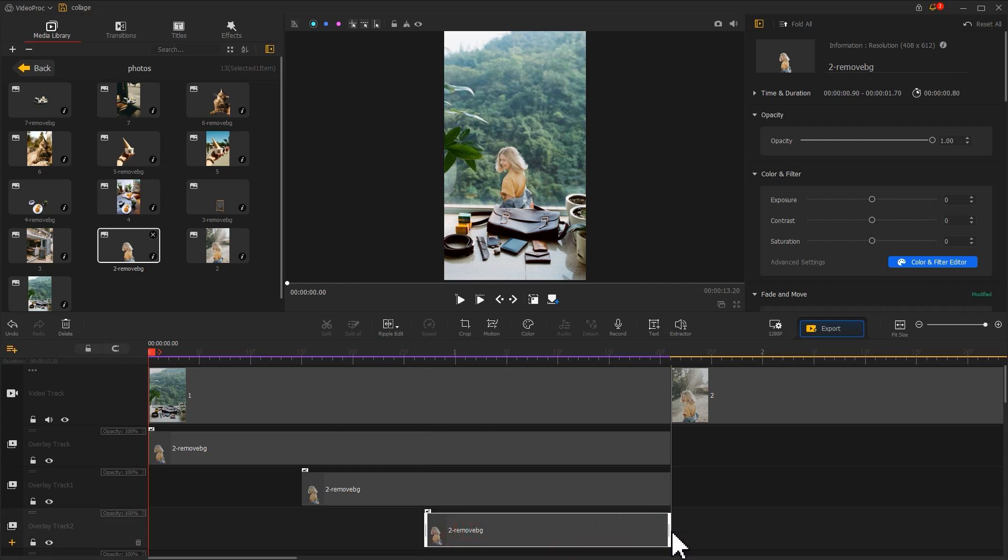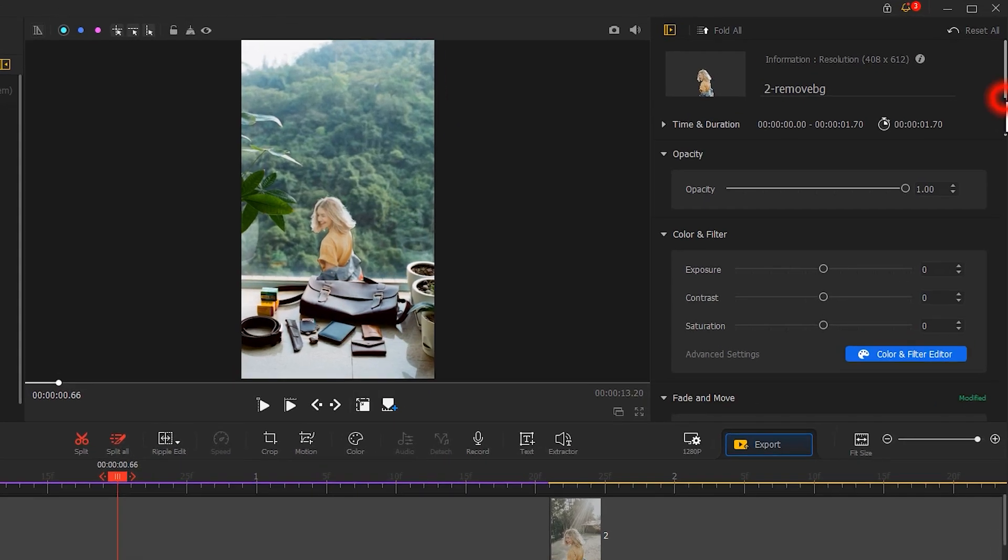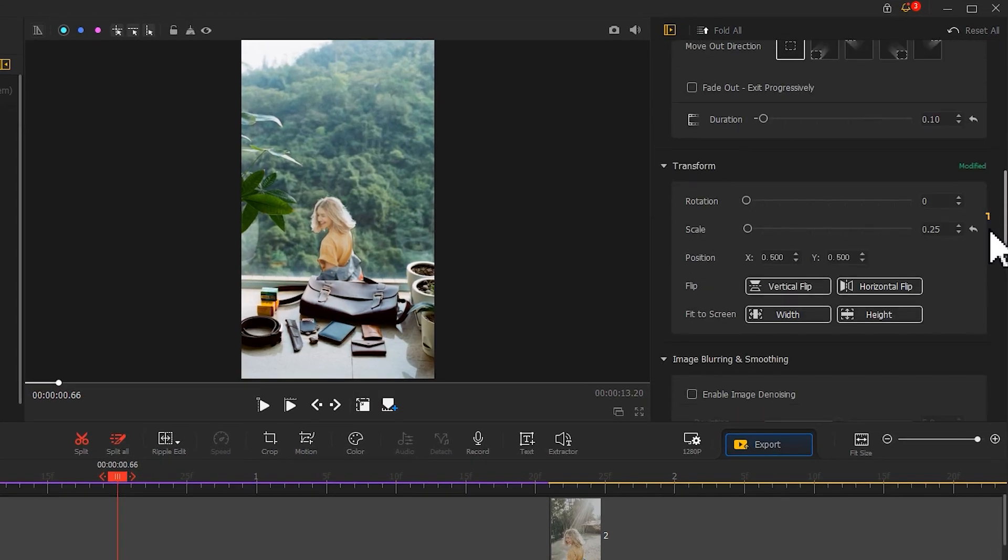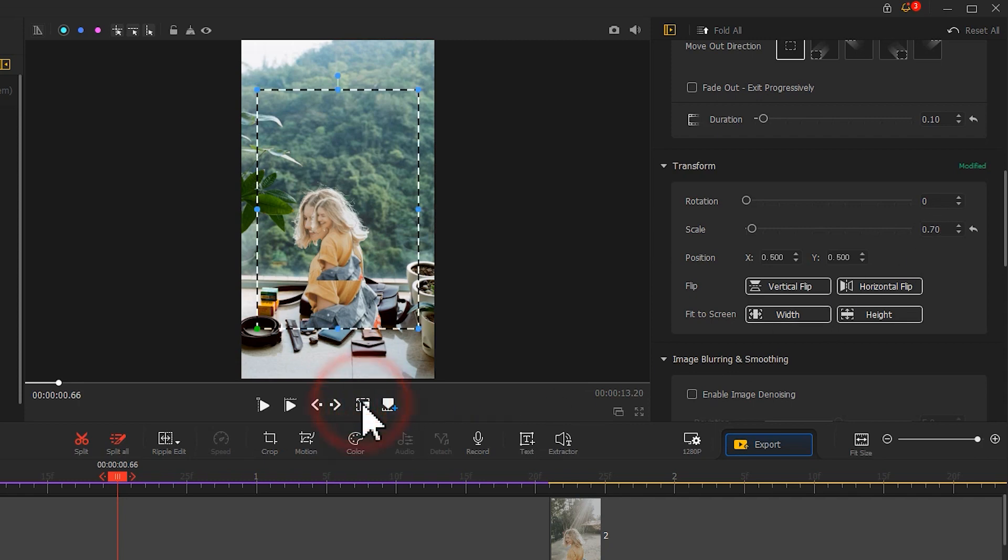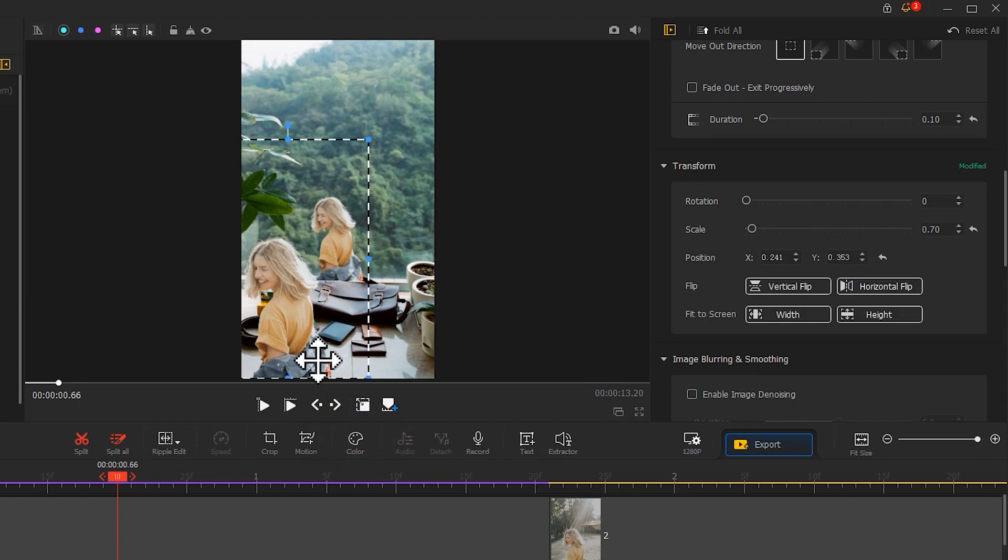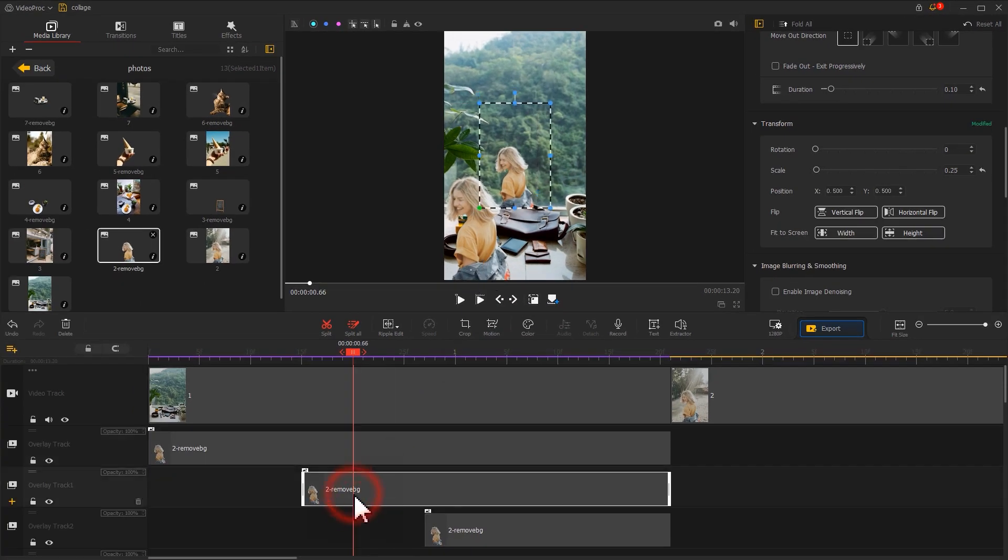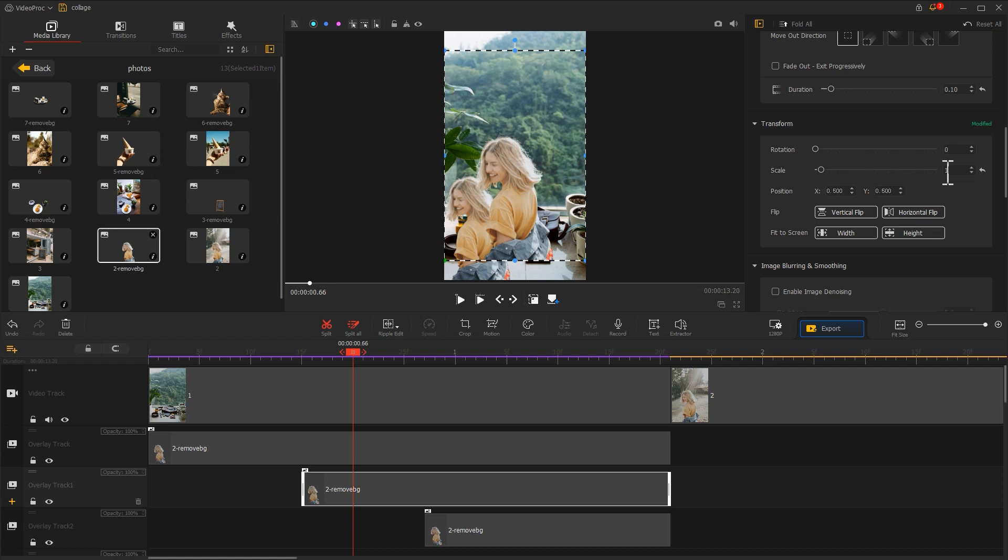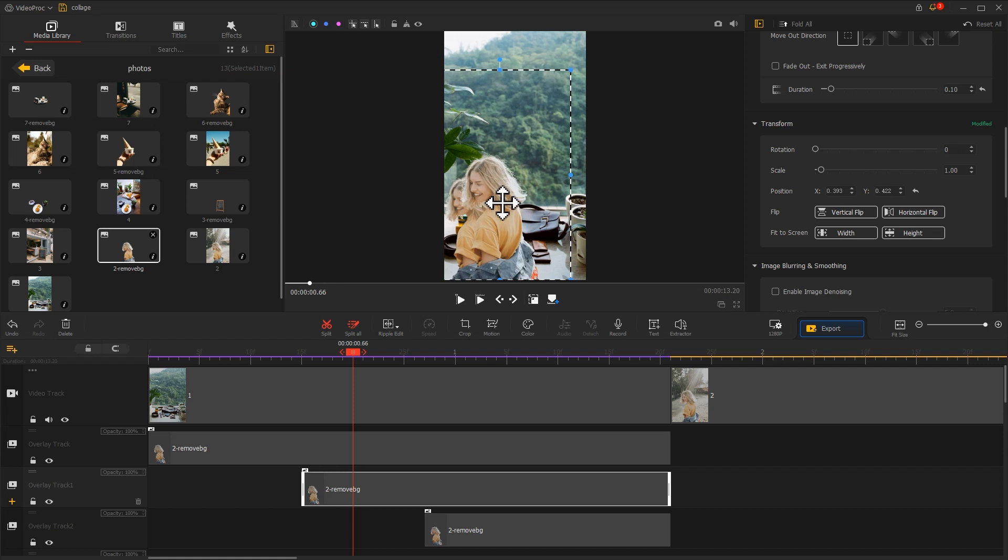Next, click on the image on the overlay track and adjust the scale value in the inspector. Then find the angle at the bottom of the preview window and click on it to adjust the position of the image. When we are done, we click on the image on overlay track 1. Adjust the scale value in the same way, but make it slightly larger than the value we just set. Adjust the position of the image a little to the right of the previous one.